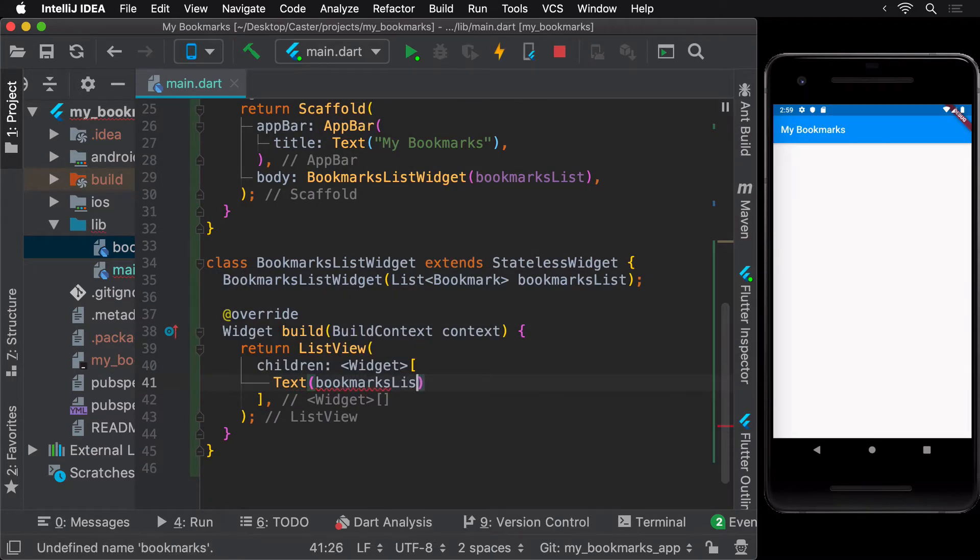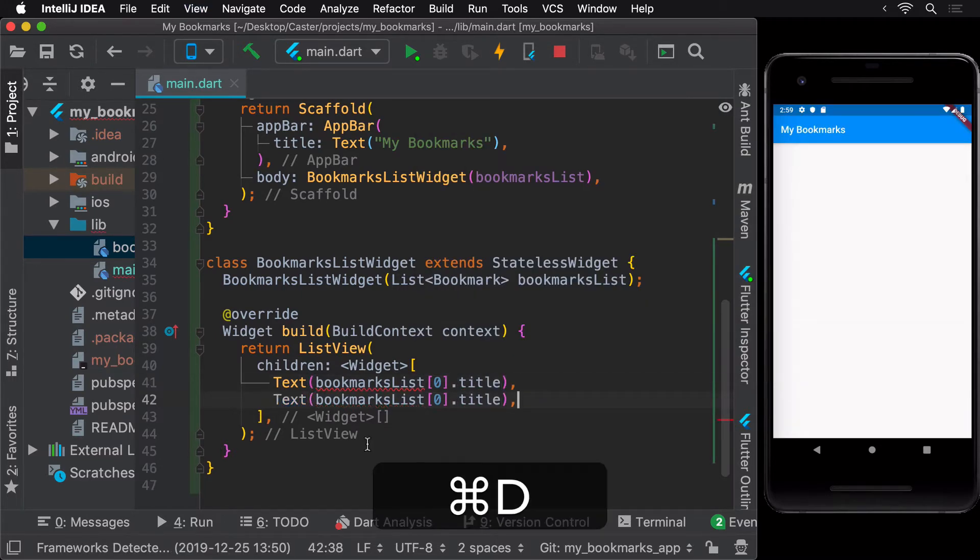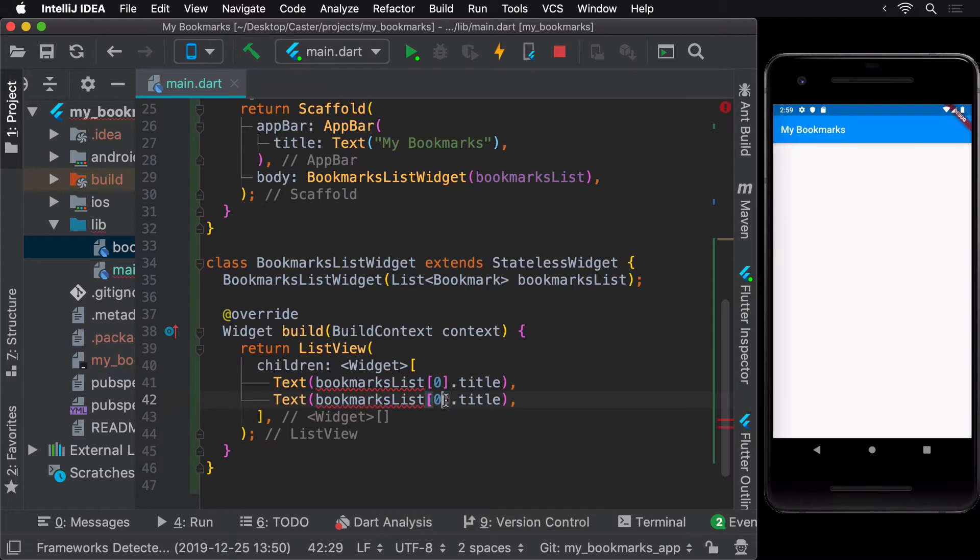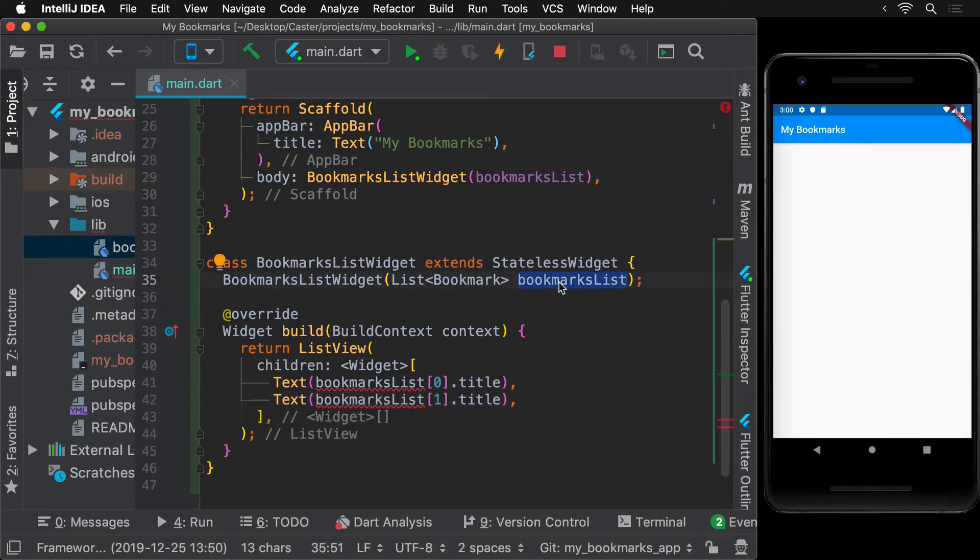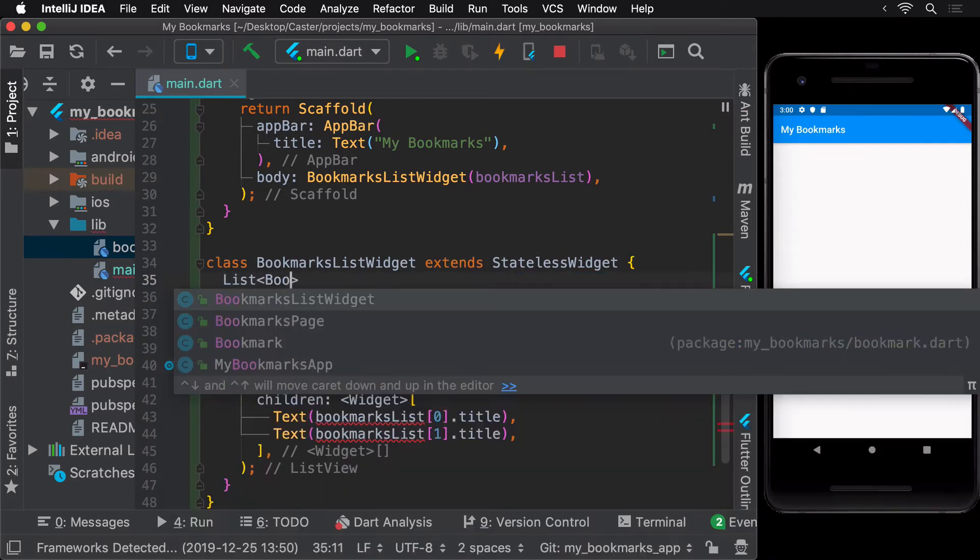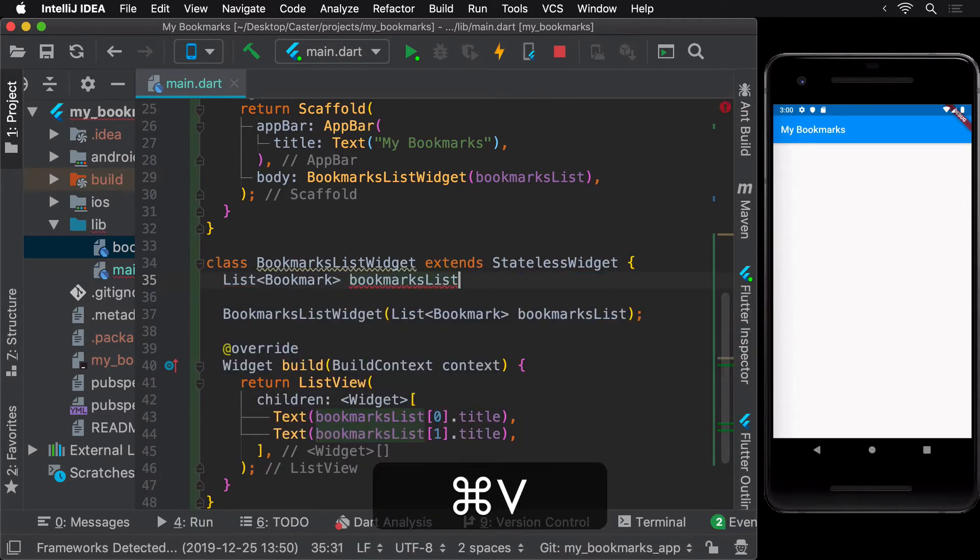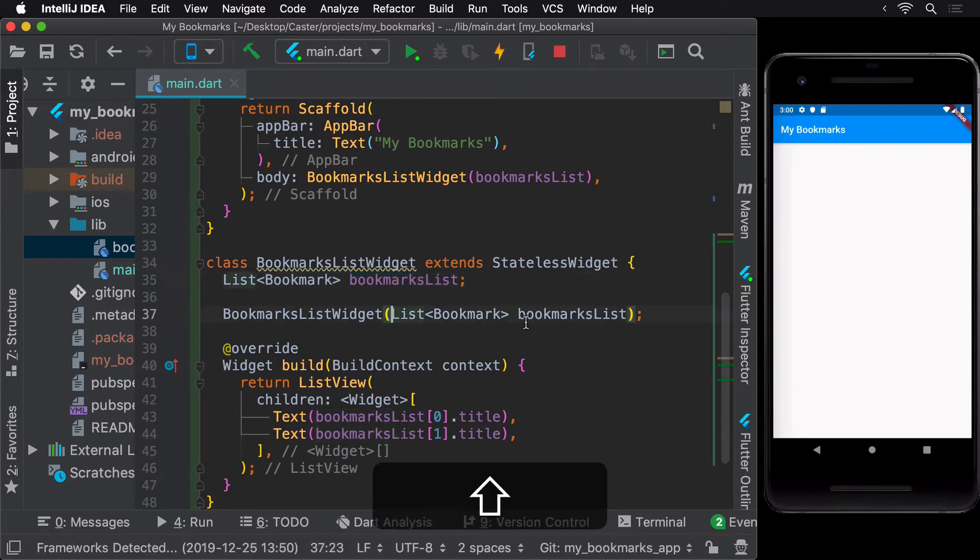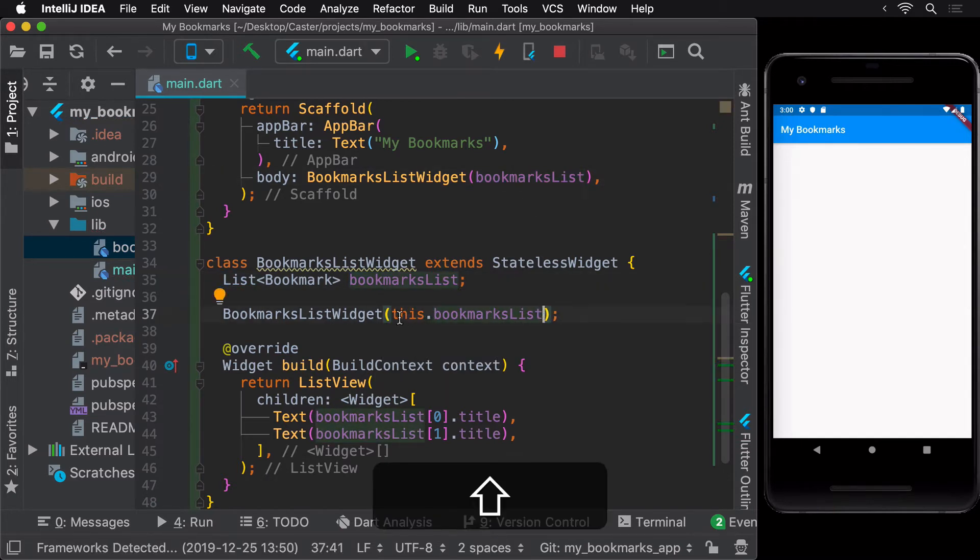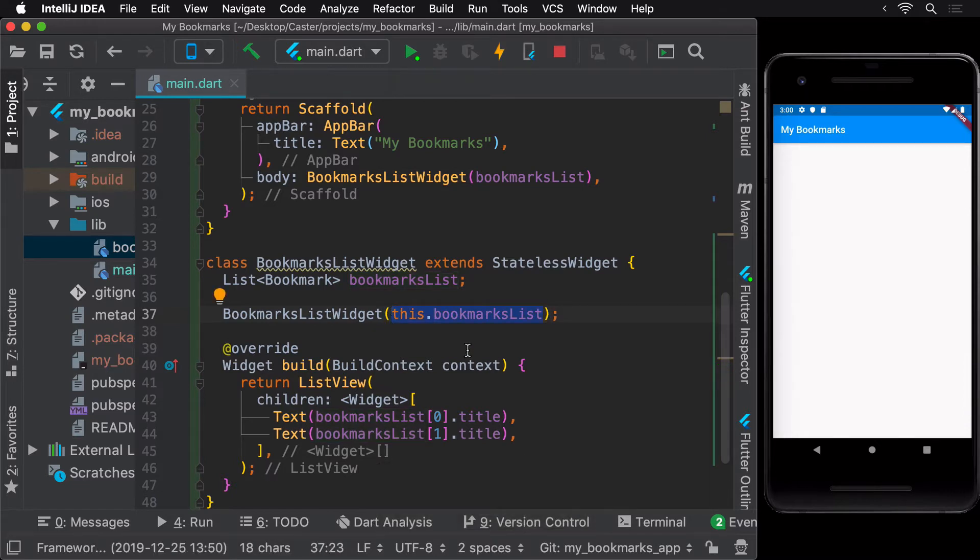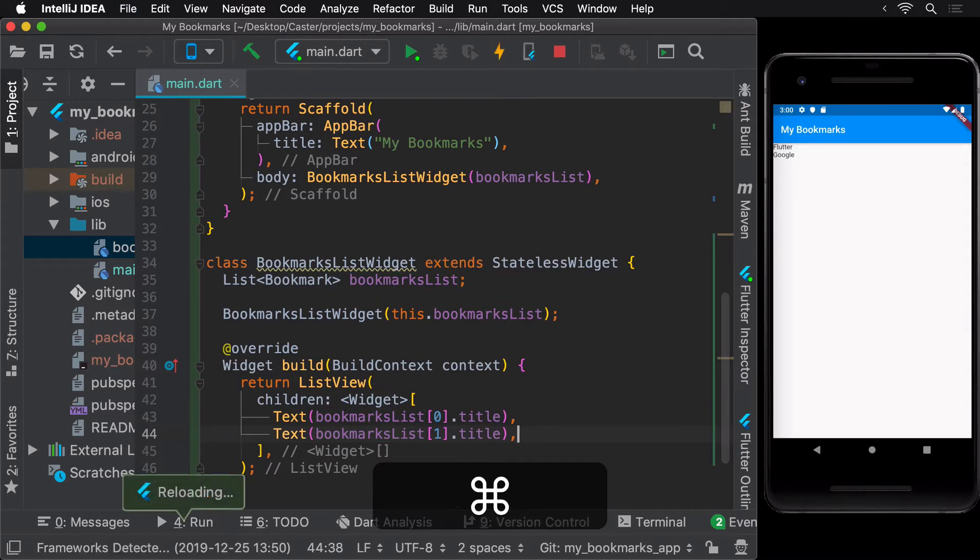Since BookmarksList is a list, we can access its items by specifying the index. We can use the list received in the constructor by initializing an instance variable using the this keyword as explained in the last lesson. Now, when we hot reload, we see that the two text widgets with the titles appear on the screen, arranged vertically as expected when using a ListView widget.